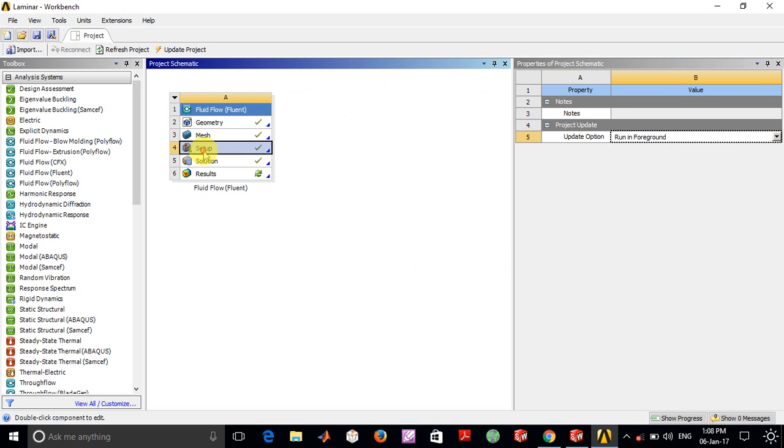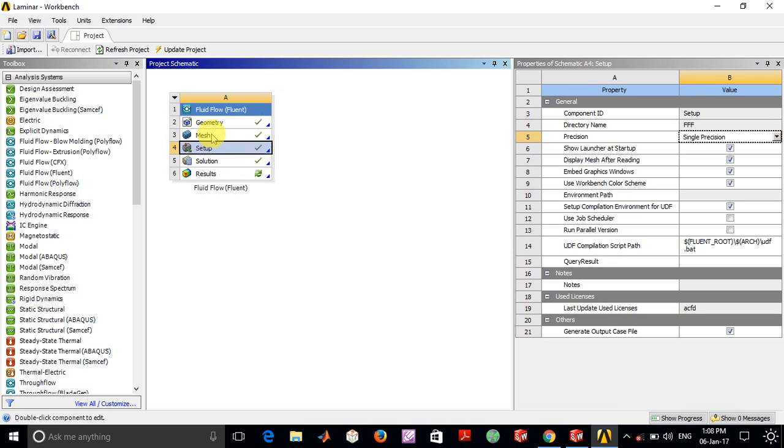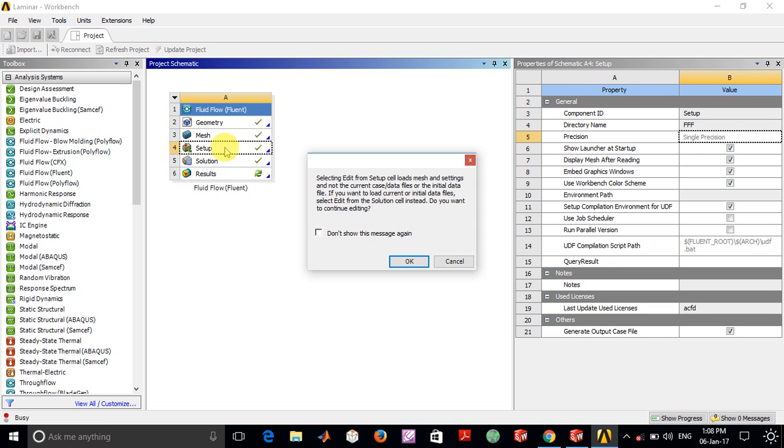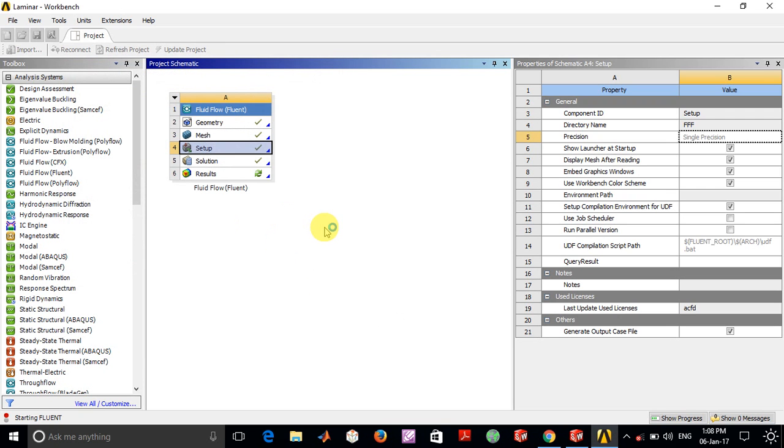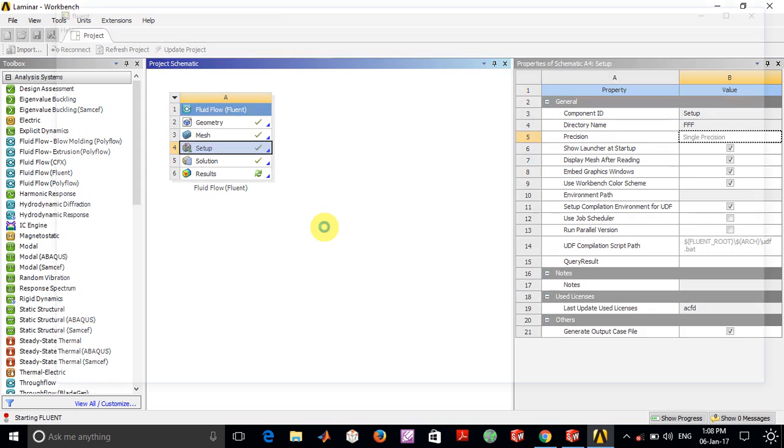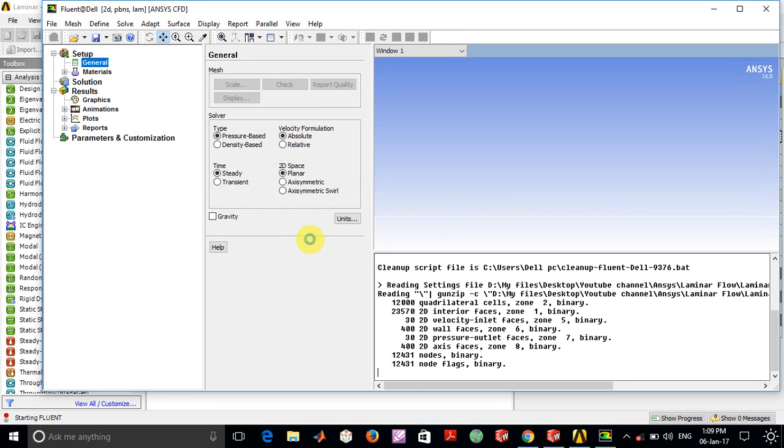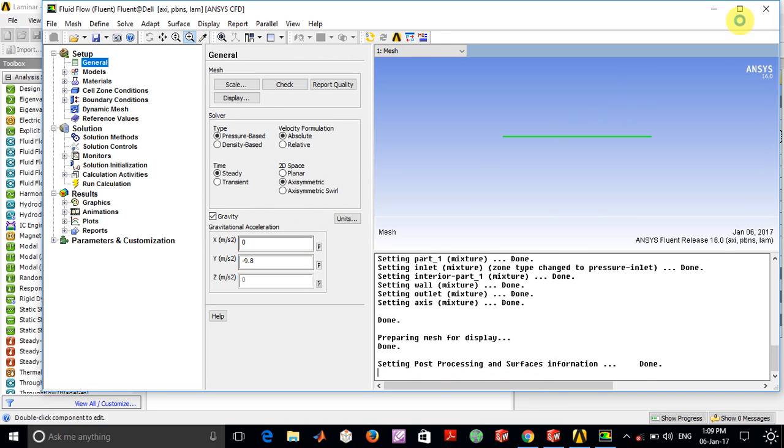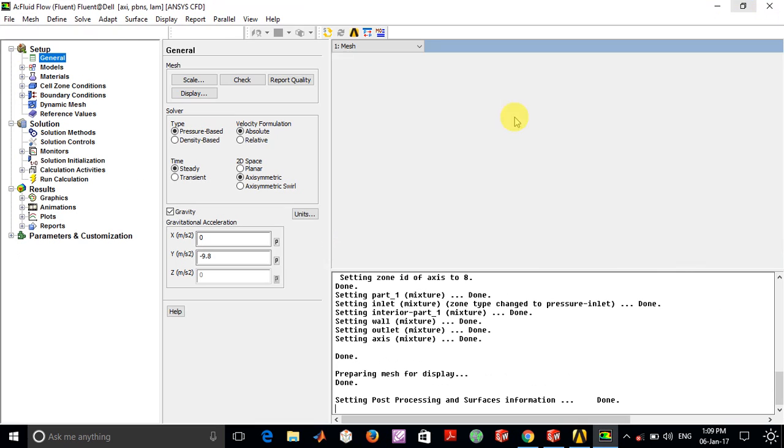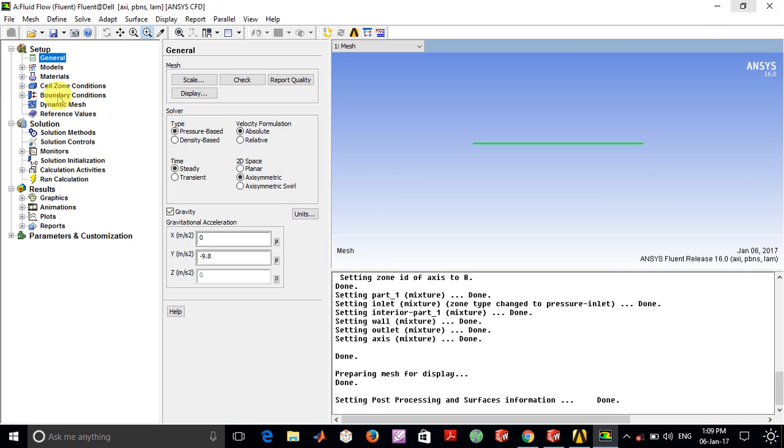Once this is done and the mesh is created, we go into the Setup option. Here I've selected the serial processing option. I have built this entire model, so I'll just go through all the options and why I selected them.